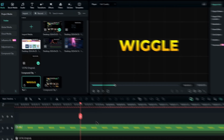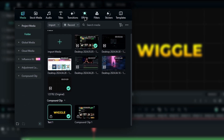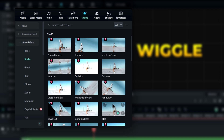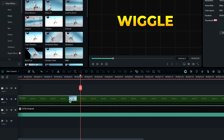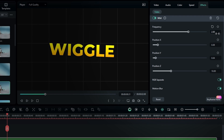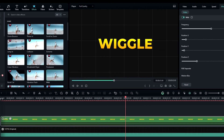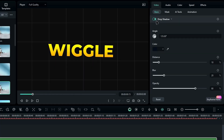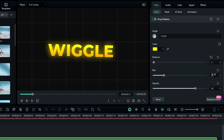Next, we'll add the wiggle effect. Head over to the effects panel, select video effects, then select shake. Choose the mild effect and apply it to your compound clip. In the effect settings, you can adjust the frequency as needed. For example, I'll change it to 2. Also, make sure to disable the RGB separate option. And there you have it — that's how you can create a wiggle text effect. As an extra touch, you can even add a glow effect to further highlight your text, like this.